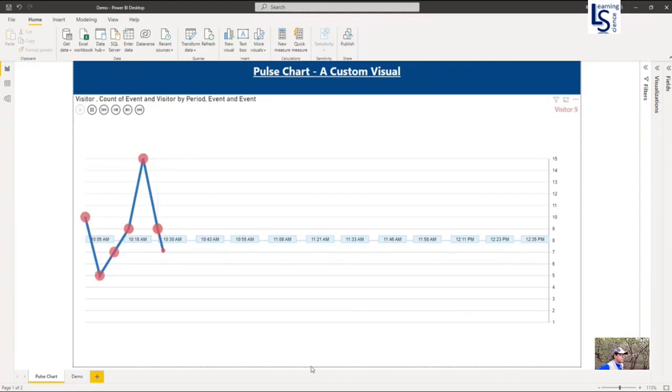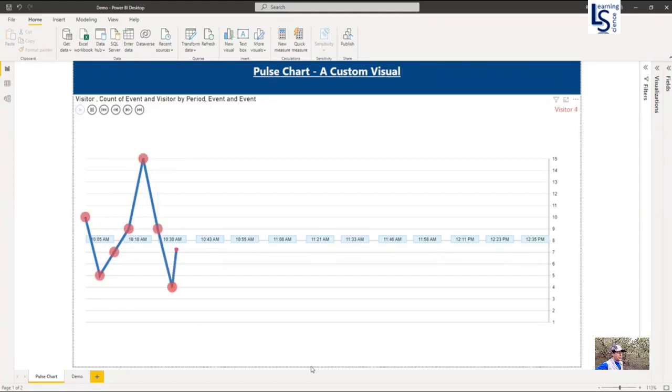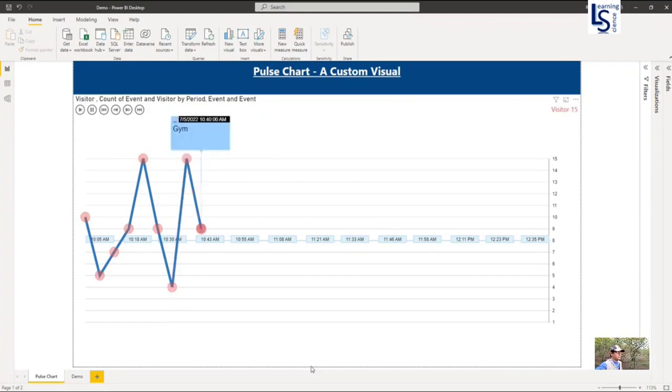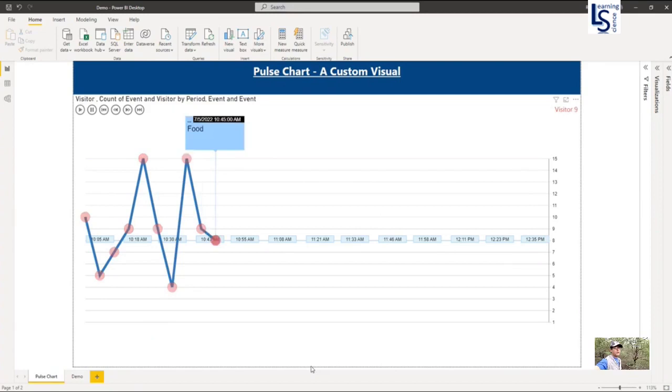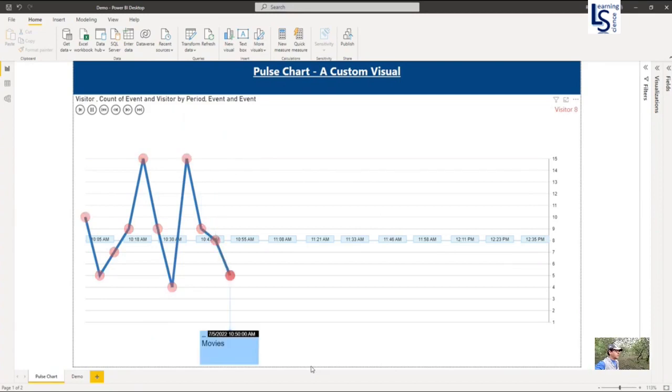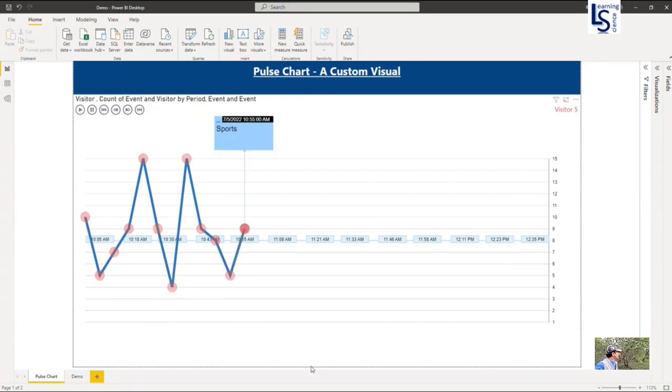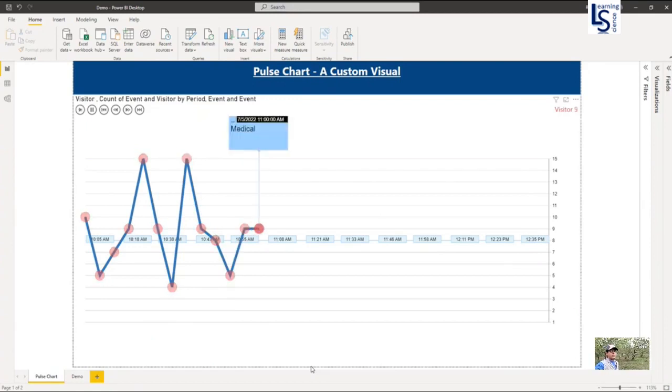In this video, I will talk about the Pulse Line Chart. This is an extended version of Line Chart with additional features. Hello and welcome to LearningSize. Pulse Line Chart is a custom visual and very useful when you want to show your time series data in animated form. Let us jump to the computer for the demo.